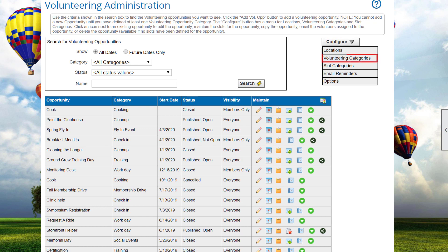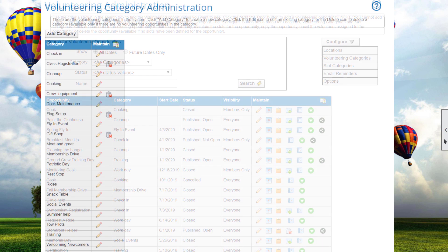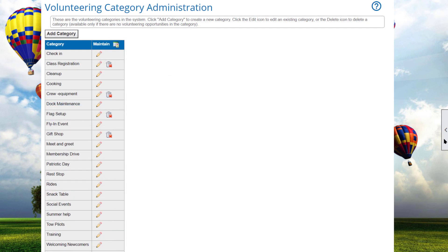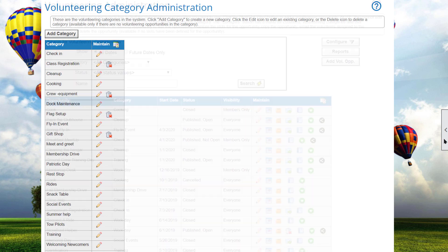Selecting Configure Volunteering Categories displays a standard category administration screen. This list allows you to organize volunteering opportunities into categories. As with locations, you can add, edit, and delete categories.